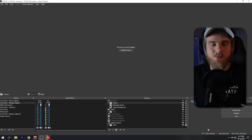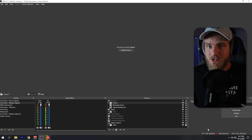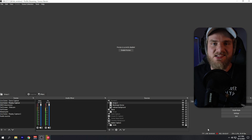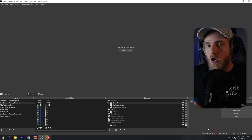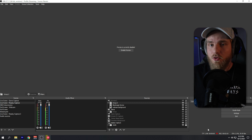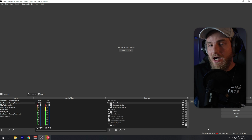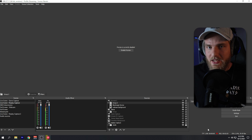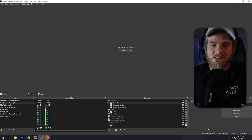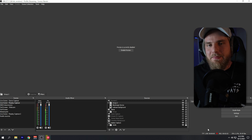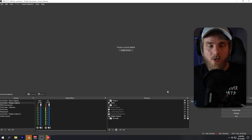We're using subscriptions and follows to interact with our stream. Some streamers, like myself, are using specific words to create sounds or change the stream overlay. Things are getting very advanced, and nested scenes are one element to up your game as a streamer and a user of OBS.